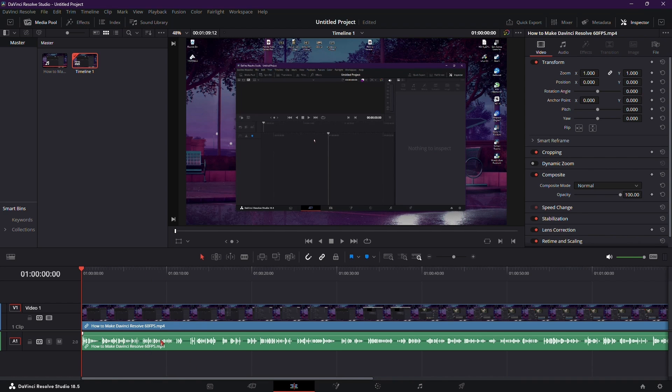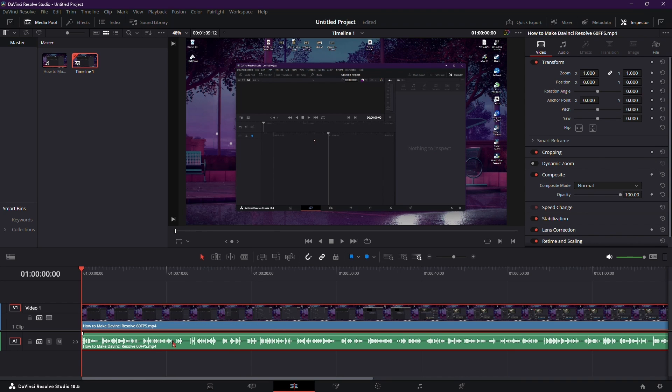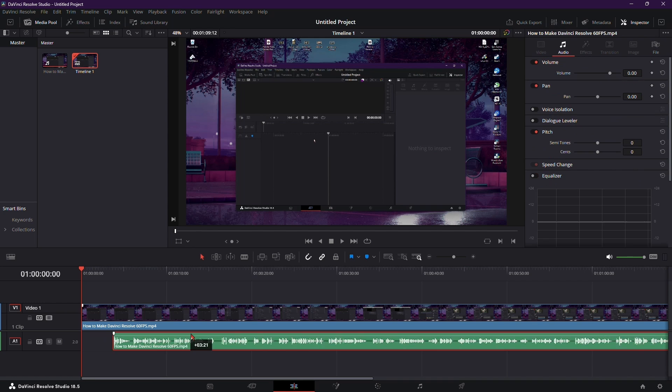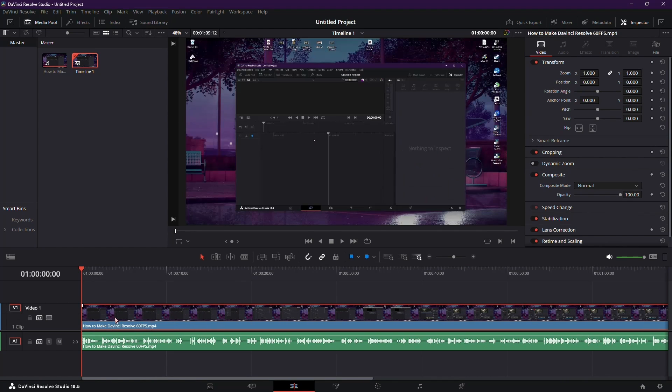If you wish to reverse only the audio and leave the video unaffected, right-click on the clip and make sure to unselect Link Clips. This ensures the changes to the audio won't impact the video component.